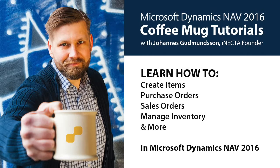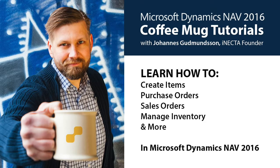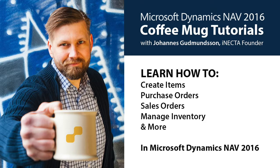Welcome to Microsoft Dynamics NAV Coffee Mug Tutorials. I'm Johannes Gudmundsson, founder of Inekta, a Microsoft Gold certified partner. Using a coffee mug as an example, I'll show you how to create items, purchase orders, sales orders, manage inventory, and much more. So go ahead and grab your own cup of joe and let's get started.